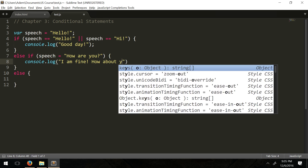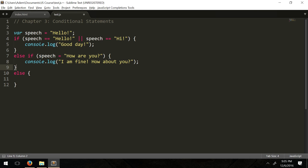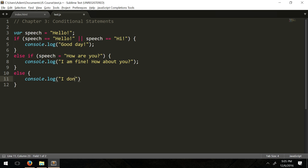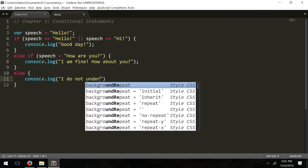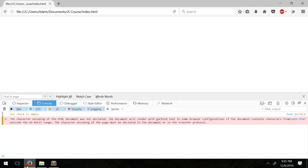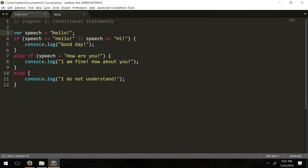Then if those conditions don't check out — if the user didn't say hello, hi, or how are you — it's just going to say 'I do not understand.' We run it and it says 'good day.' Let's change the input to 'hi' and it still says 'good day', and then let's leave it blank.